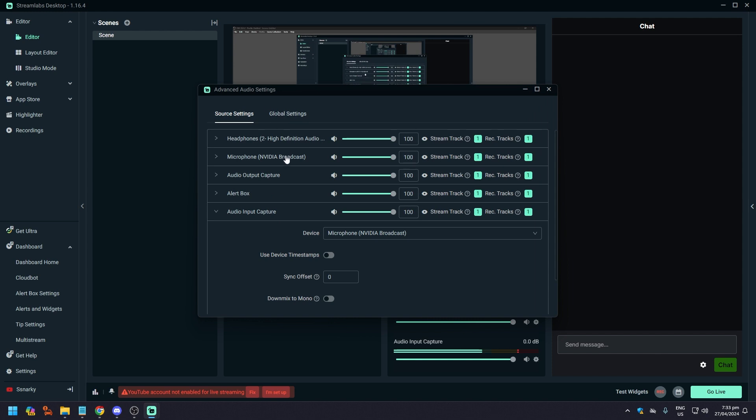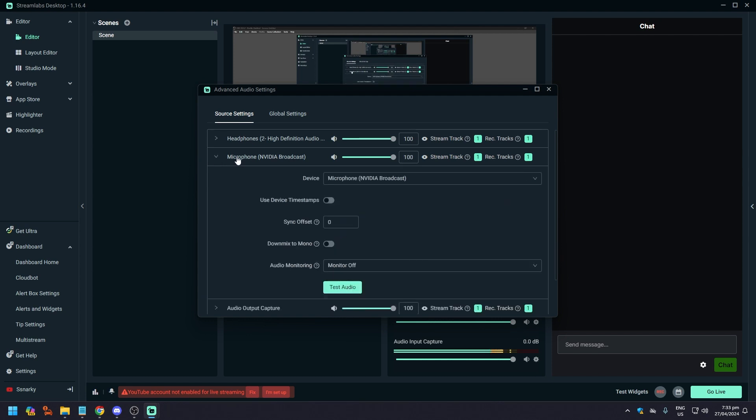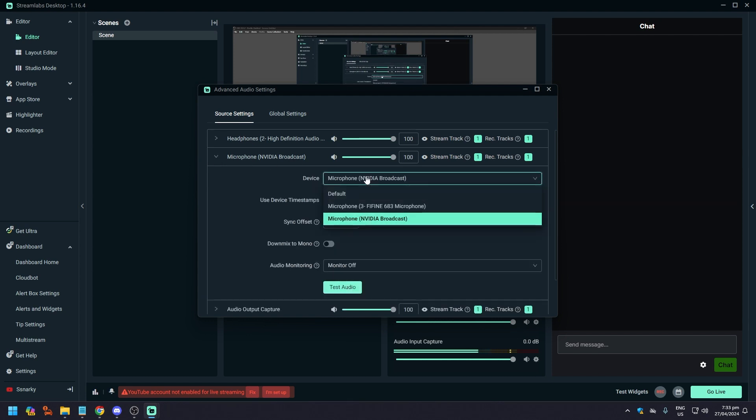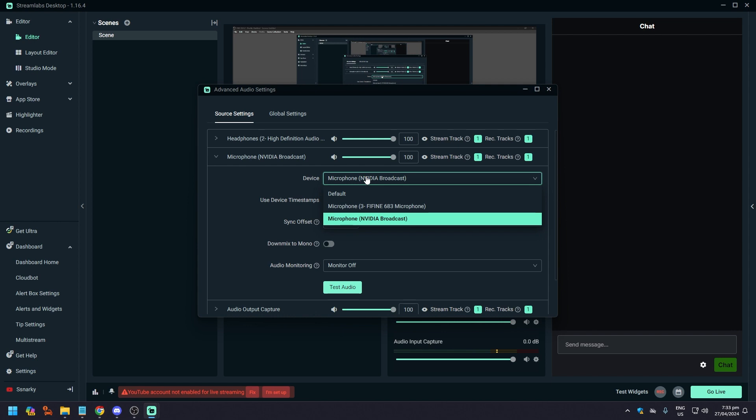With audio input capture it is very important to click on the cogwheel to open the source properties here and make sure that the right headset or headphones or speaker is selected, and most importantly the right microphone that you're going to be using here on the device.